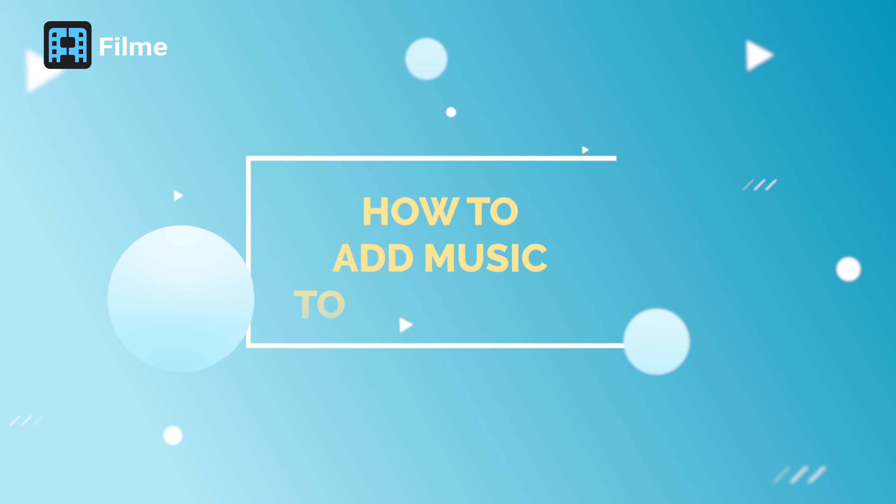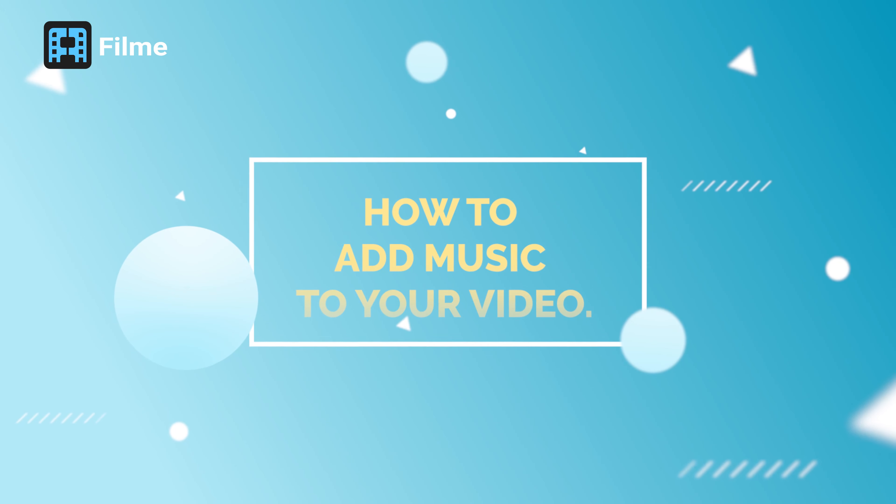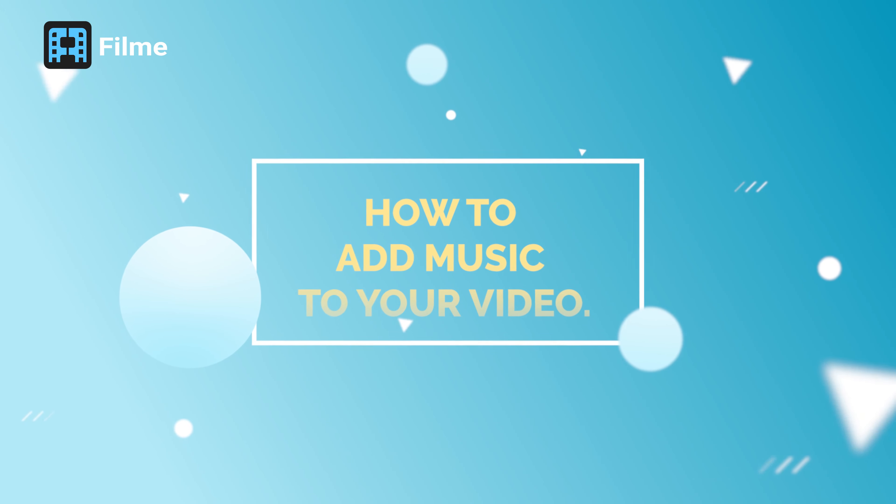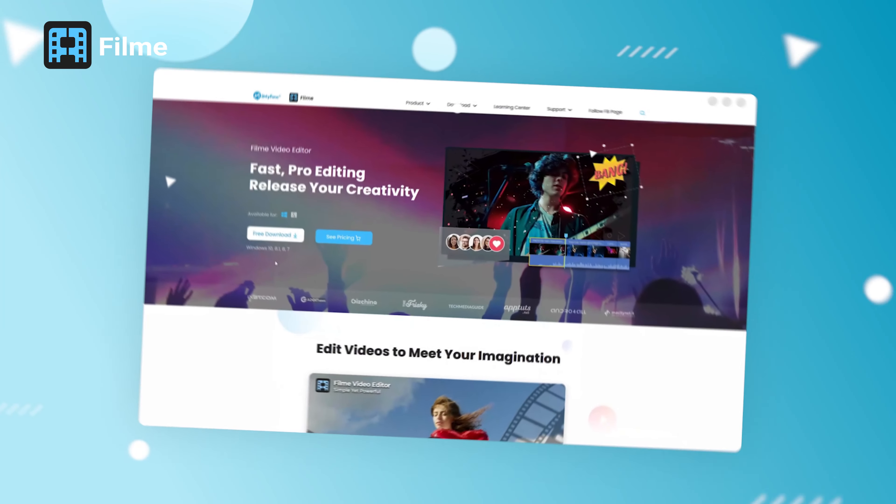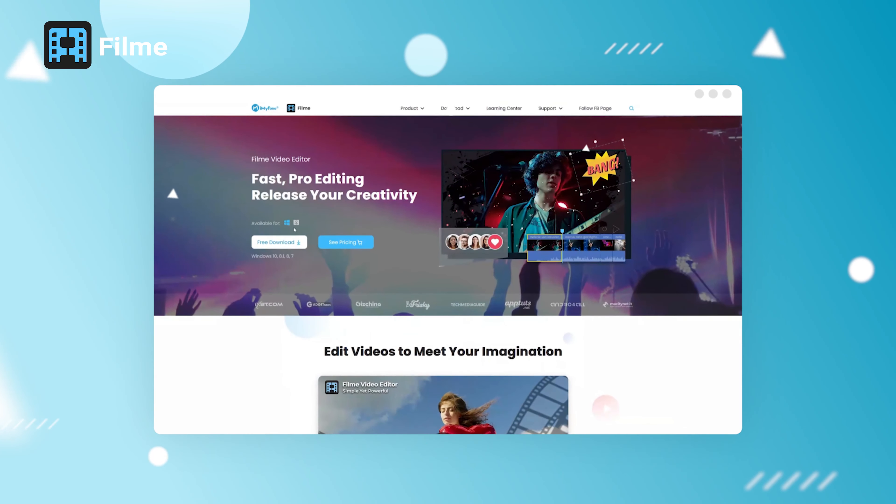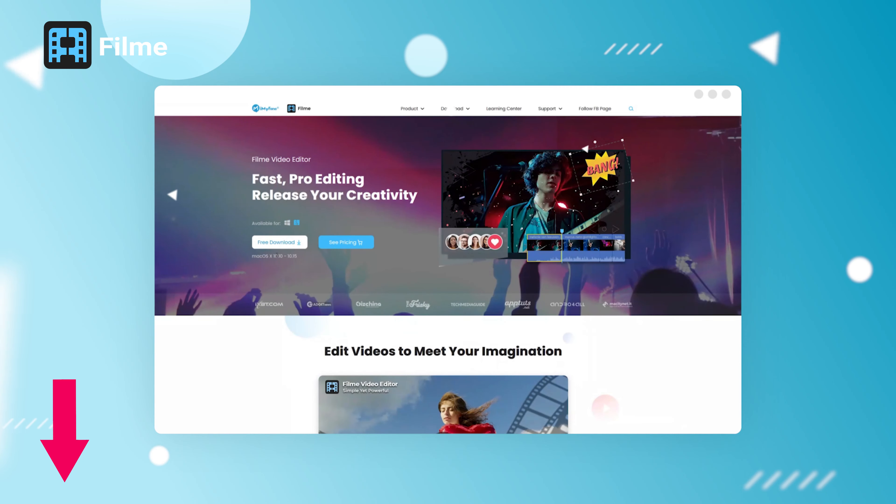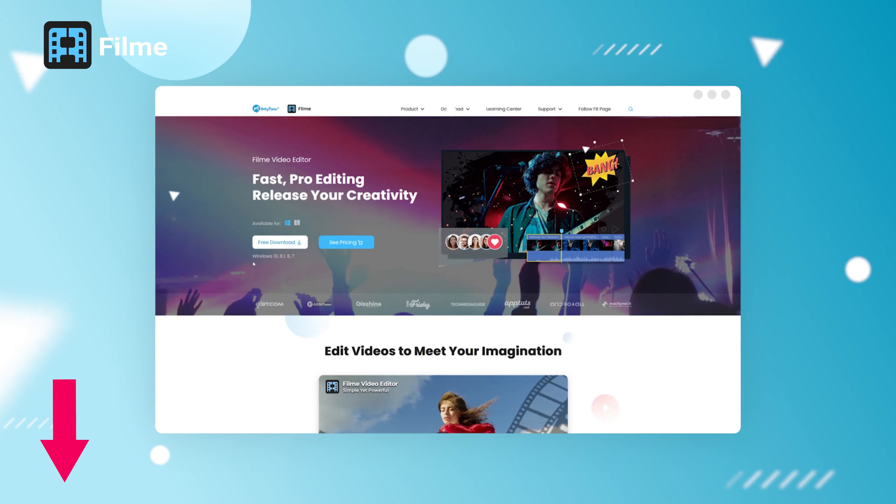First method: how to add music to your video. If you haven't installed Filme yet, simply click the link in the description box below, visit Filme website, and click try it free.